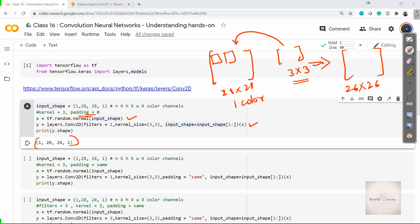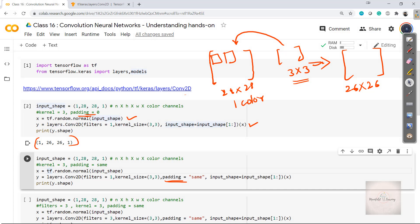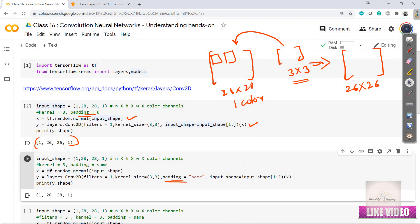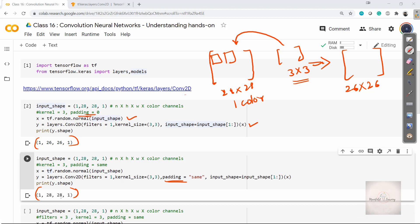Now observe the next cell. Here inside Conv2D I'm specifying one more parameter — padding='same'. When set to 'same', the system adds appropriate padding to the input data so that we don't lose any dimension when performing the convolution operation. Let me execute this cell. Now the output shape is 28, 28, 1 — the dimensions are fully preserved. So we've learned how to use the Conv2D layer, specify kernel size, and control padding. We also need to remember to specify input_shape, which in my case is 28, 28, 1.